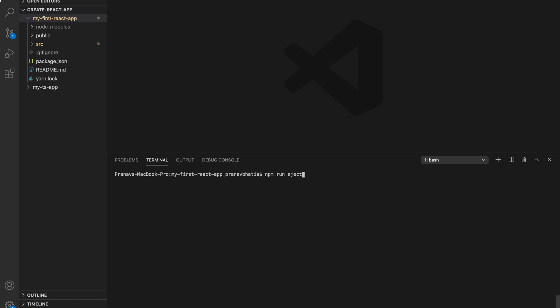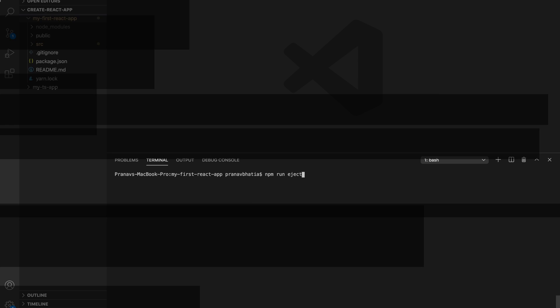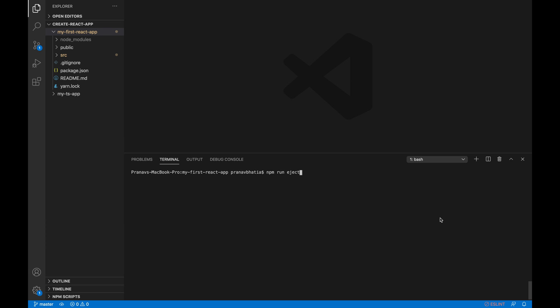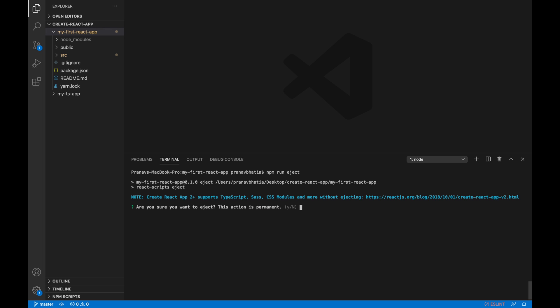However, you don't have to ever use eject. The curated feature that Create React App provides us is mostly suitable for small and middle deployments and you should never feel obligated to use this feature. However, if you have a large and complex application and you really know what you are doing, only then you should be messing with this. Let's see what happens when we run this command.